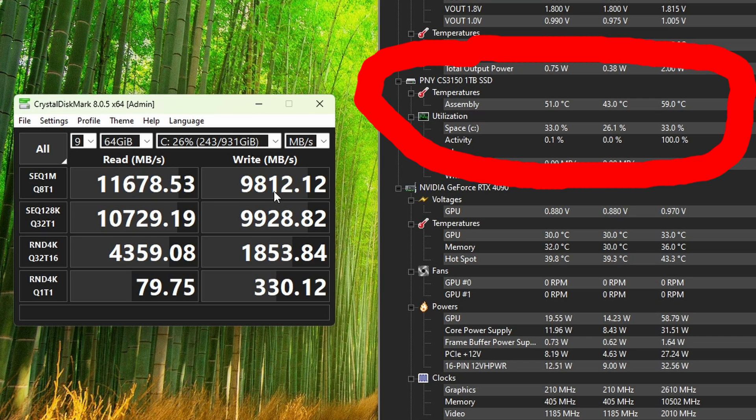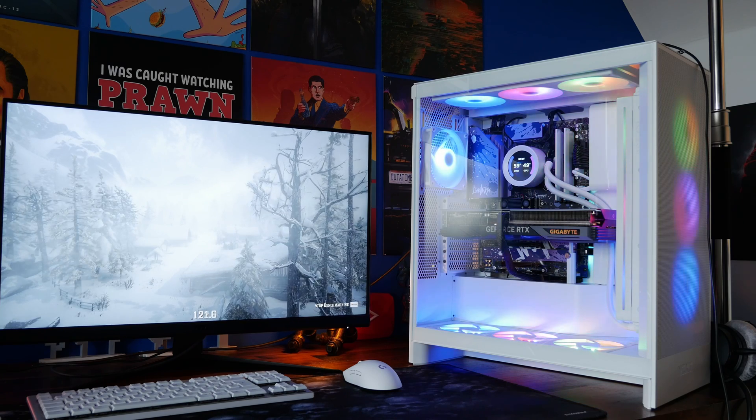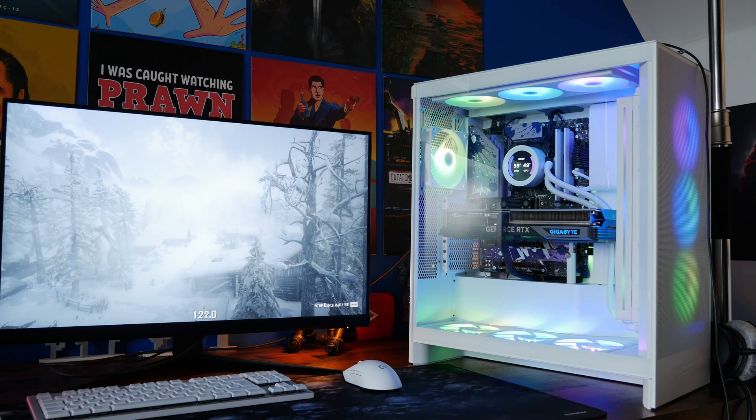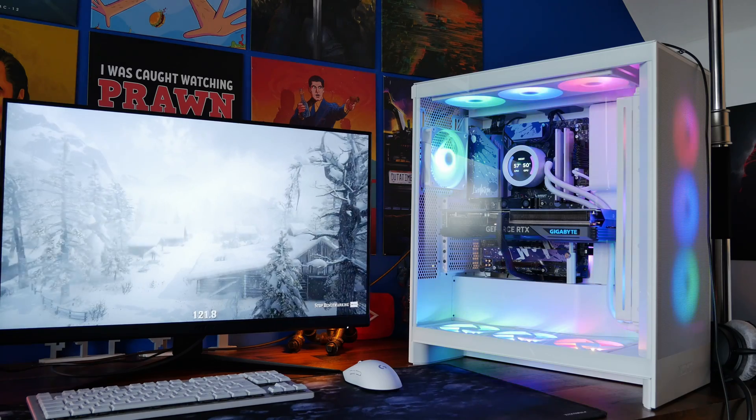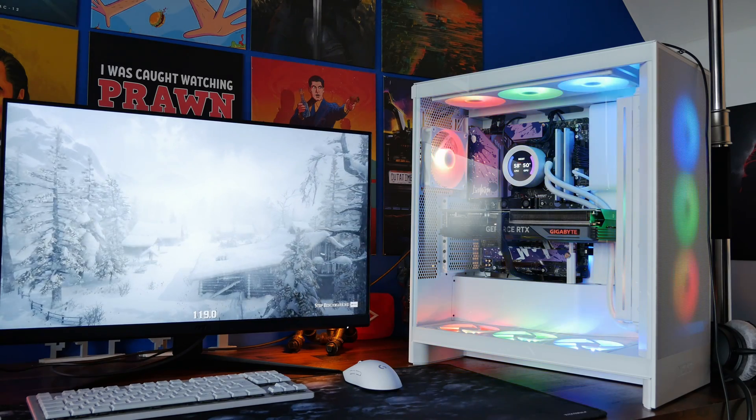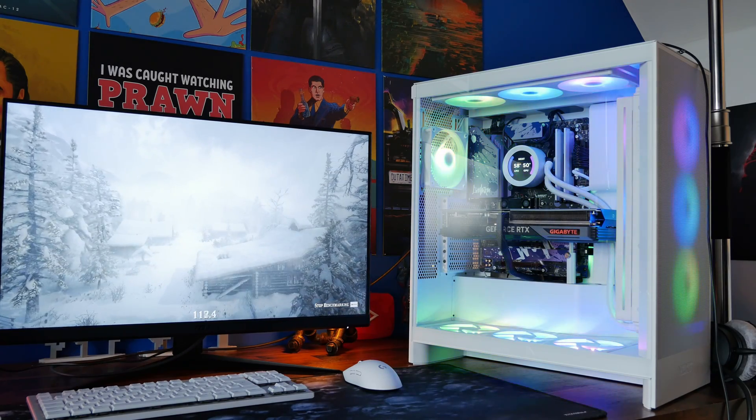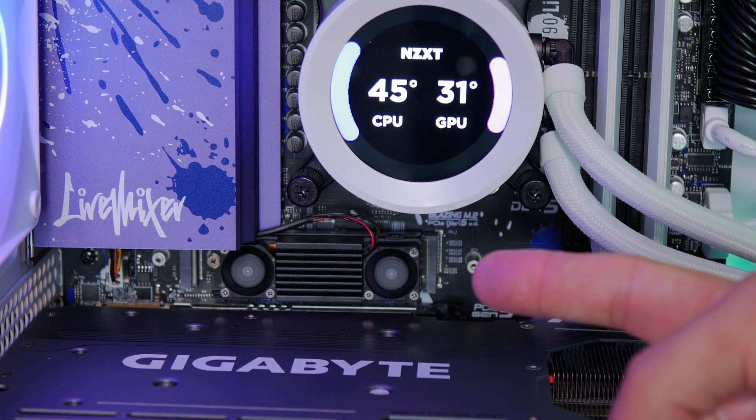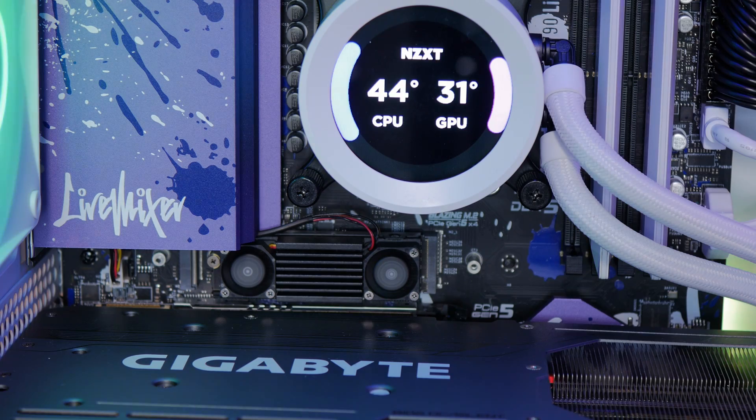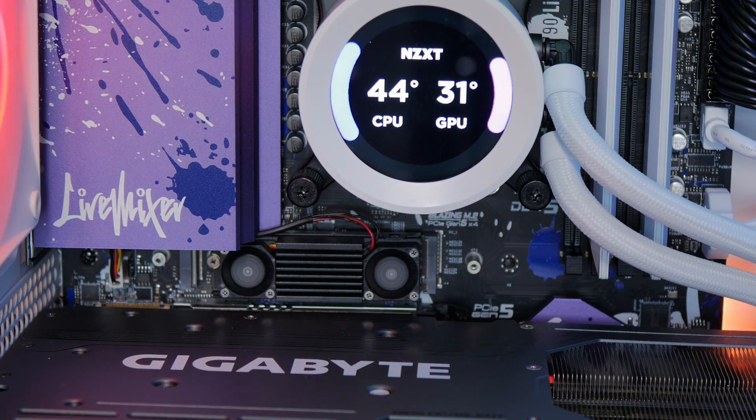You can also use hardware monitor, or hardware info to check the temperatures on it. Now this drive is obviously designed with a large heat sink on it, and that's because Gen 5 drives can run quite hot. The fans on it will help keep it cool.